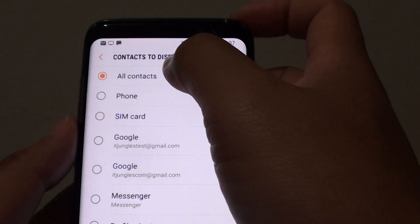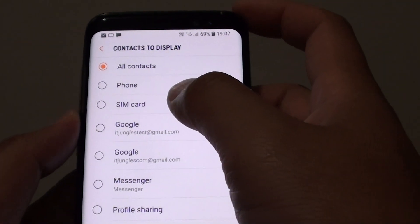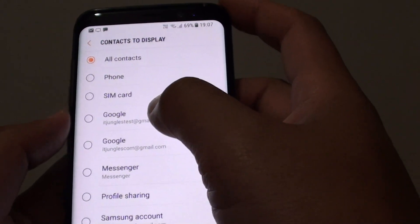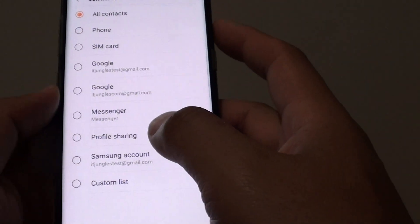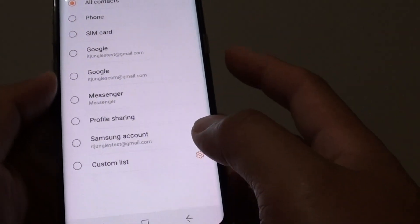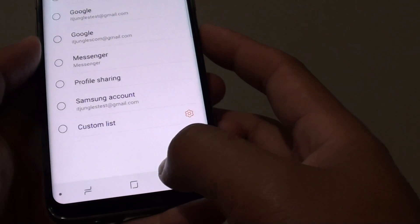How to change the contacts to display source to phone, SIM card, Google or Samsung account on your Samsung Galaxy S8.